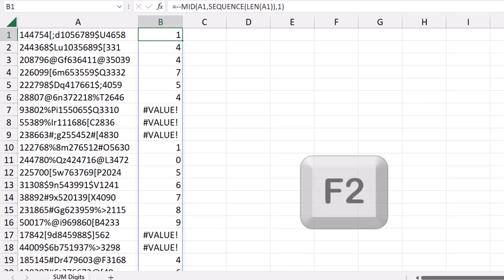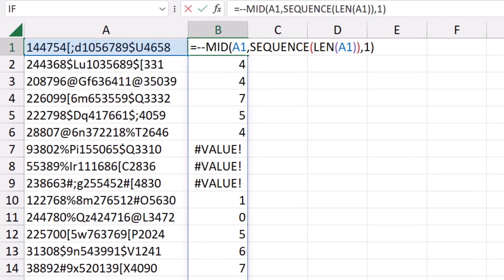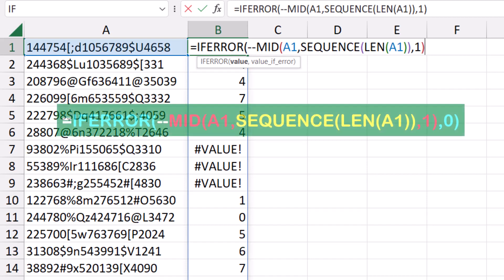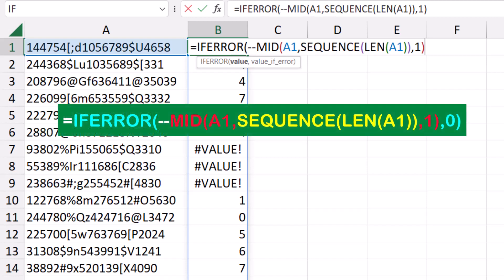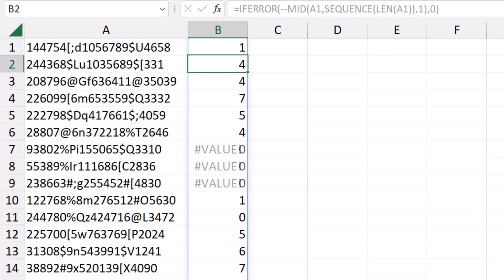I put my function in the edit mode one more time, and I wrap all this function MID sequence and LEN in an IFERROR function. If all this bunch of functions returns an error, what do you want? I type a comma, I want a zero, and I close the bracket.